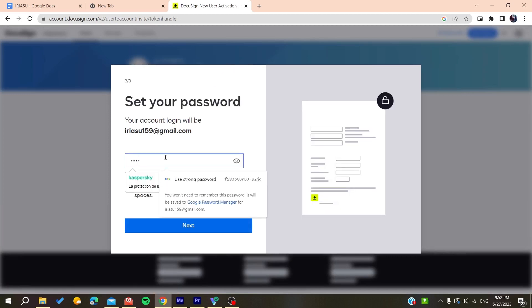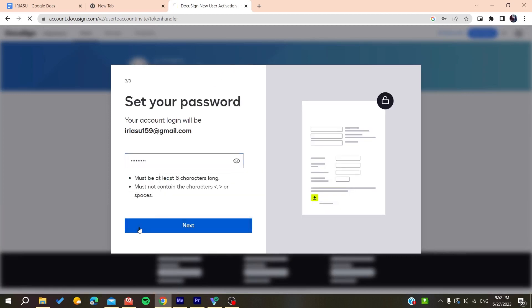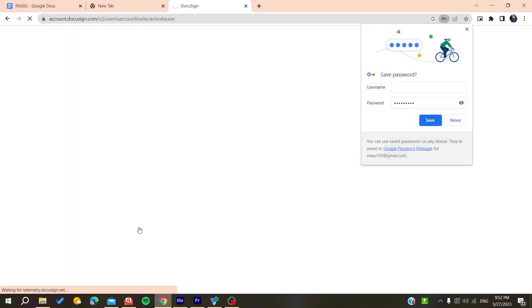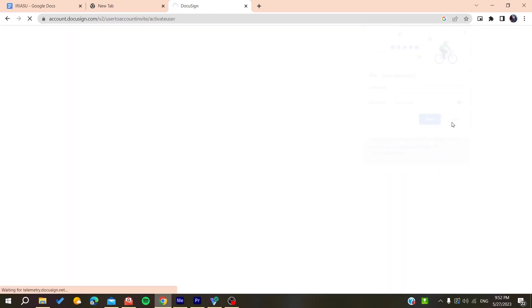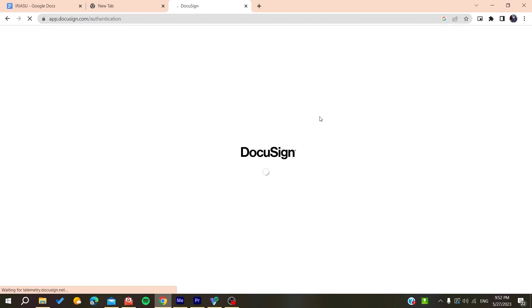Now our account is being created. You'll need to add your own password for the account and then click on next. And now we have finished creating the account.